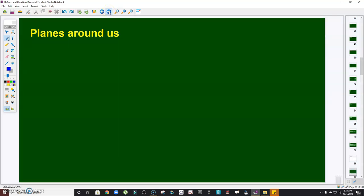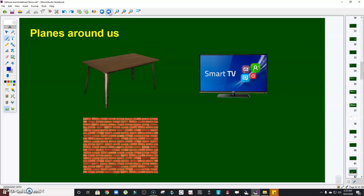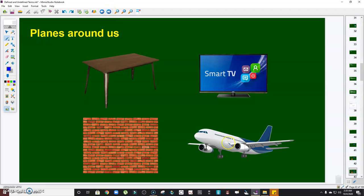Like points and lines, if you look around you, you can see many examples of planes. One of them is the table — this surface is a representation of a plane. Another is the smart TV — its flat surface is an example of a plane. Note that a curved TV does not qualify. Next is the wall — that's also a representation of a plane.